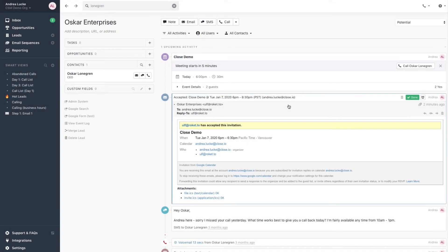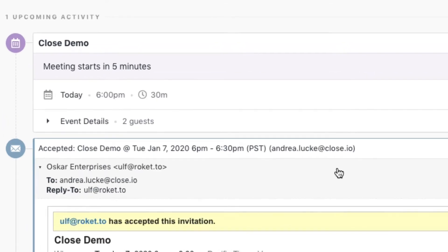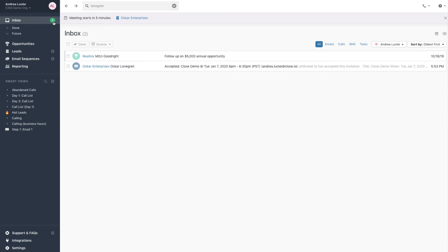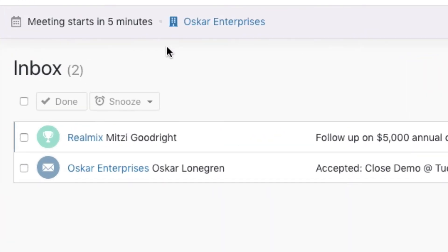Just like calling in Close, your upcoming meetings will be automatically logged on the lead page. Meeting activity will update in real time based on the status of your meeting. Once the meeting is confirmed, you'll also see upcoming meeting reminders in Close, located at the top of the page in the meeting reminder bar.